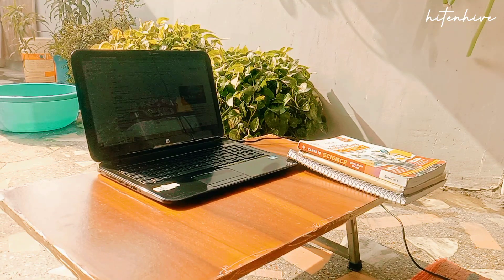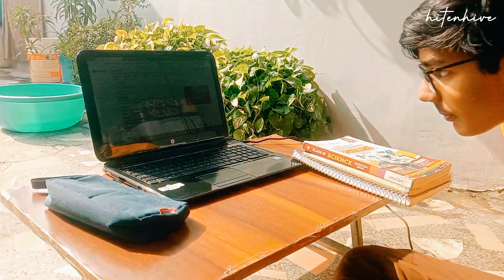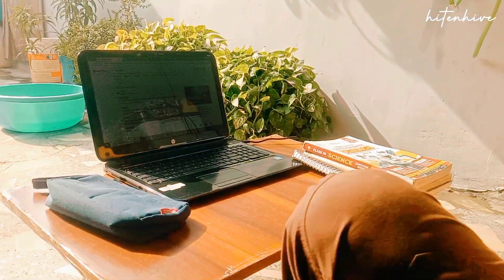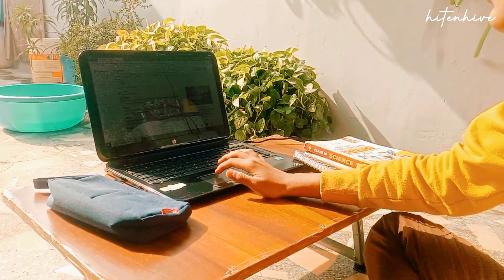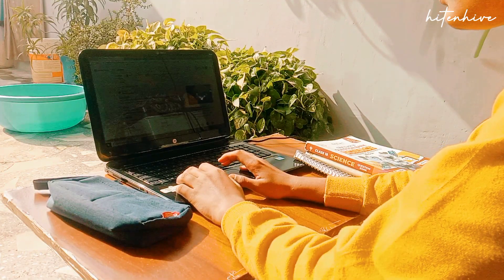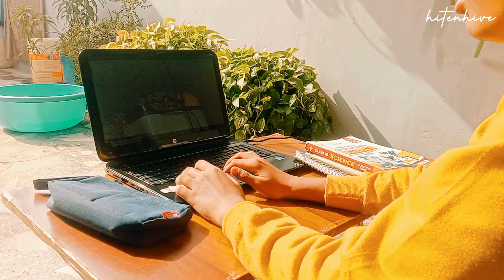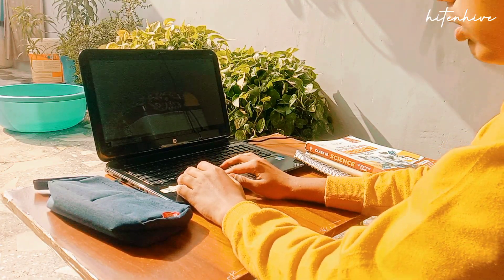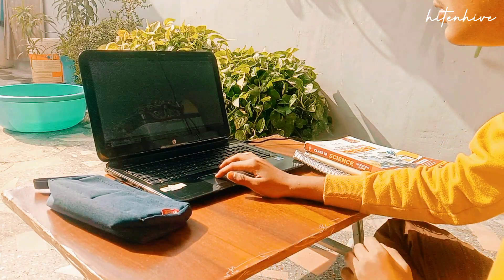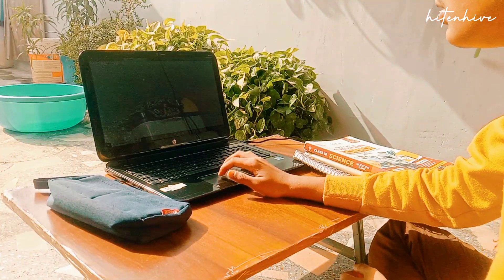Hello everyone, welcome to my YouTube channel. I'm Hiten, a class 10 student, and in today's video I'm going to study for at least five hours for my board exam preparation.